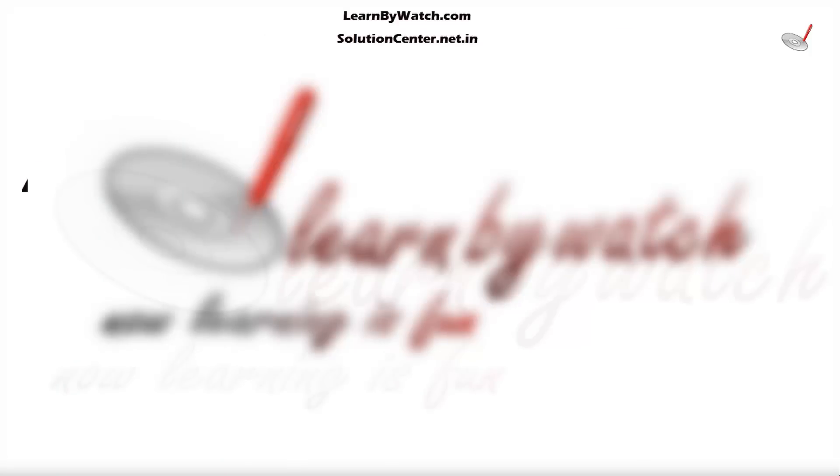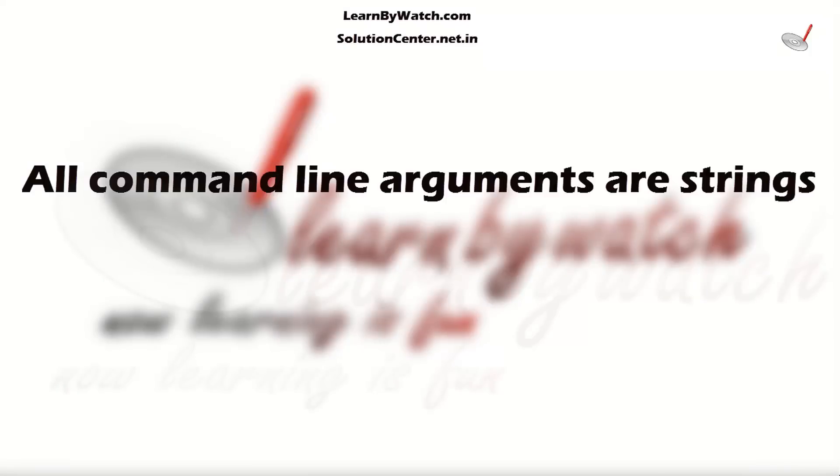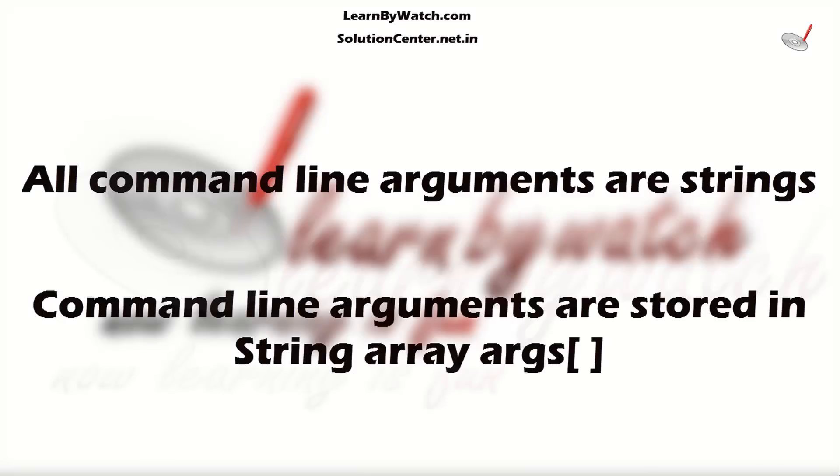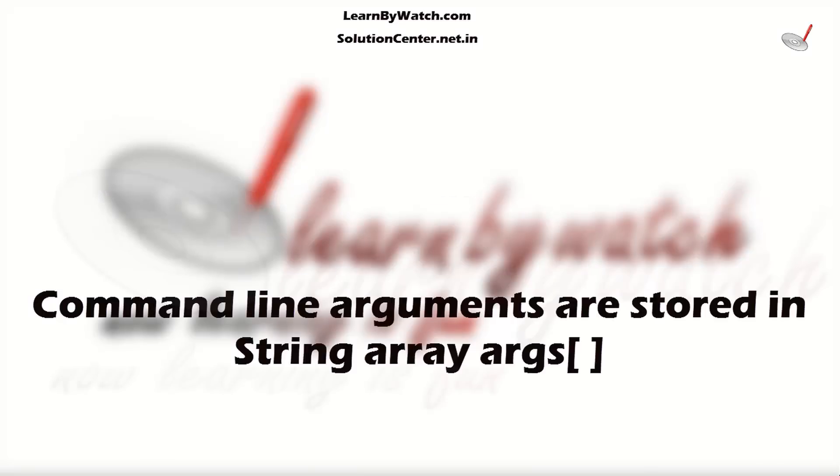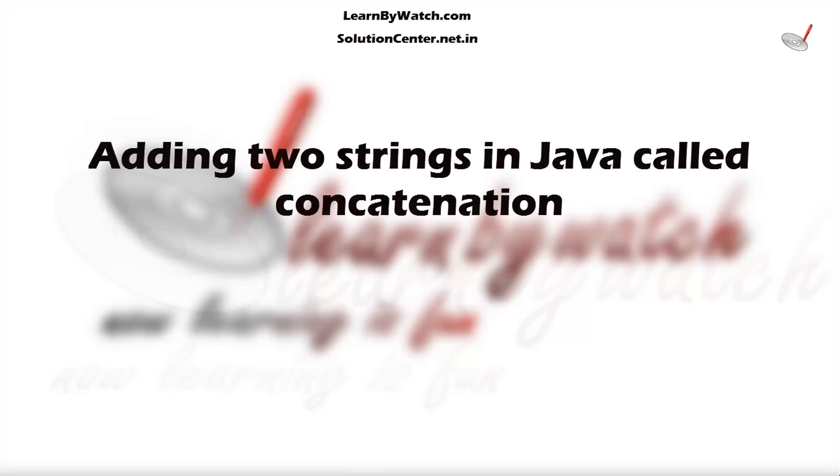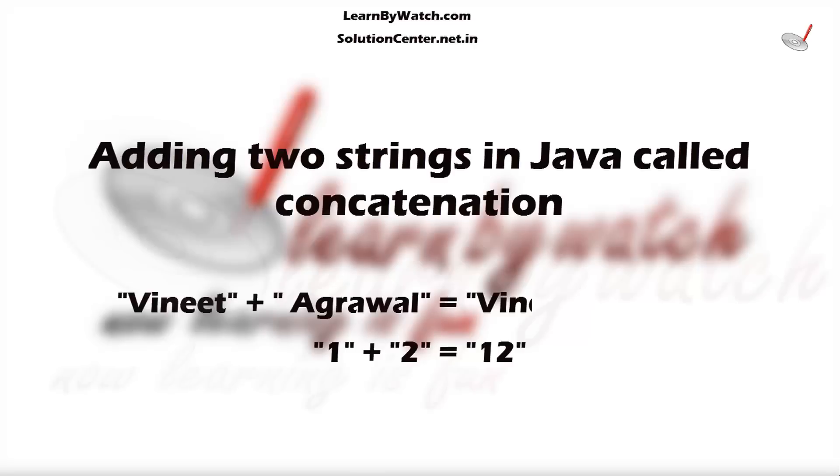Friends, all command line arguments are considered as a string because they are stored in a string array. And in Java, if we add two strings using the plus operator, it is called string concatenation.